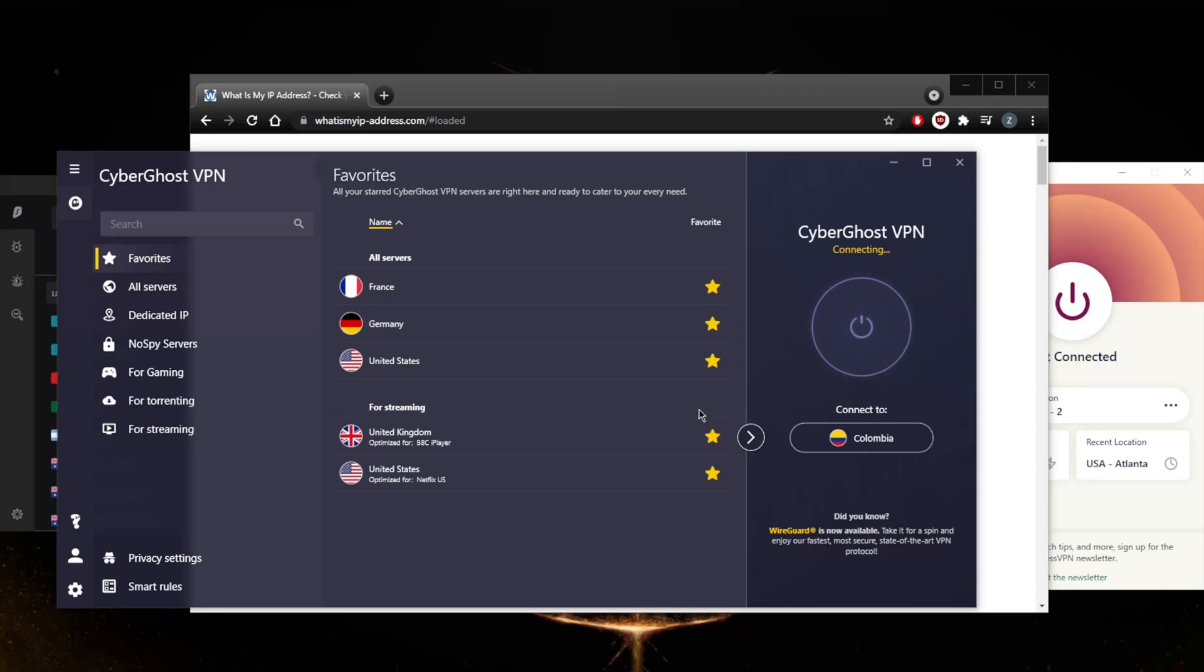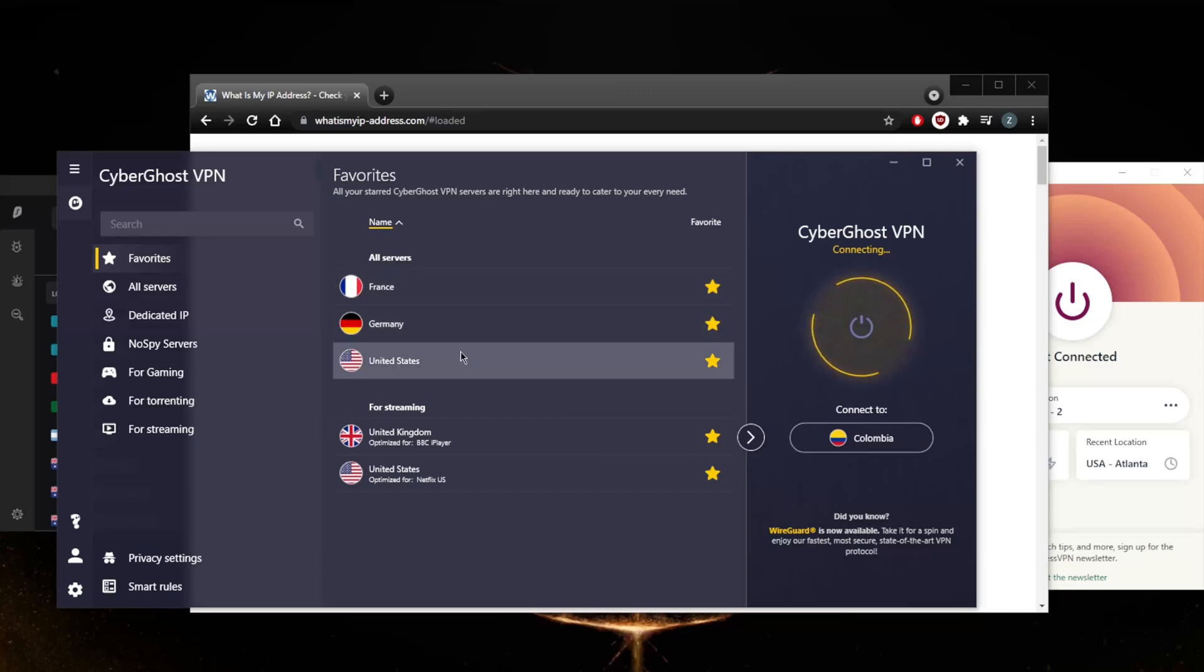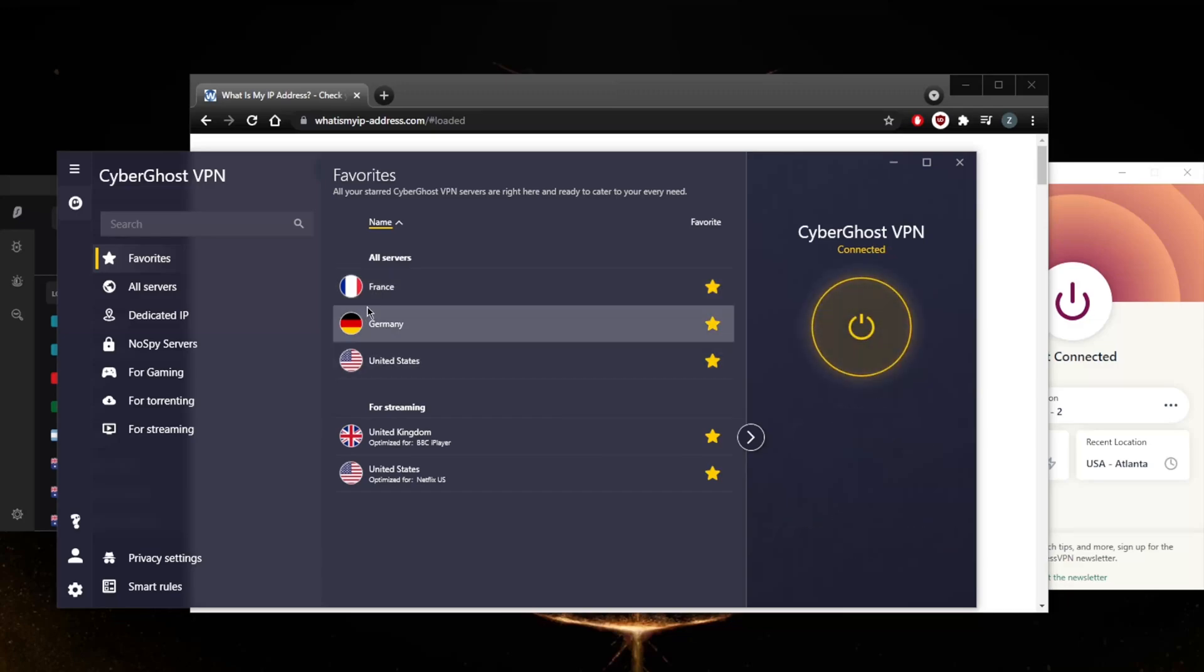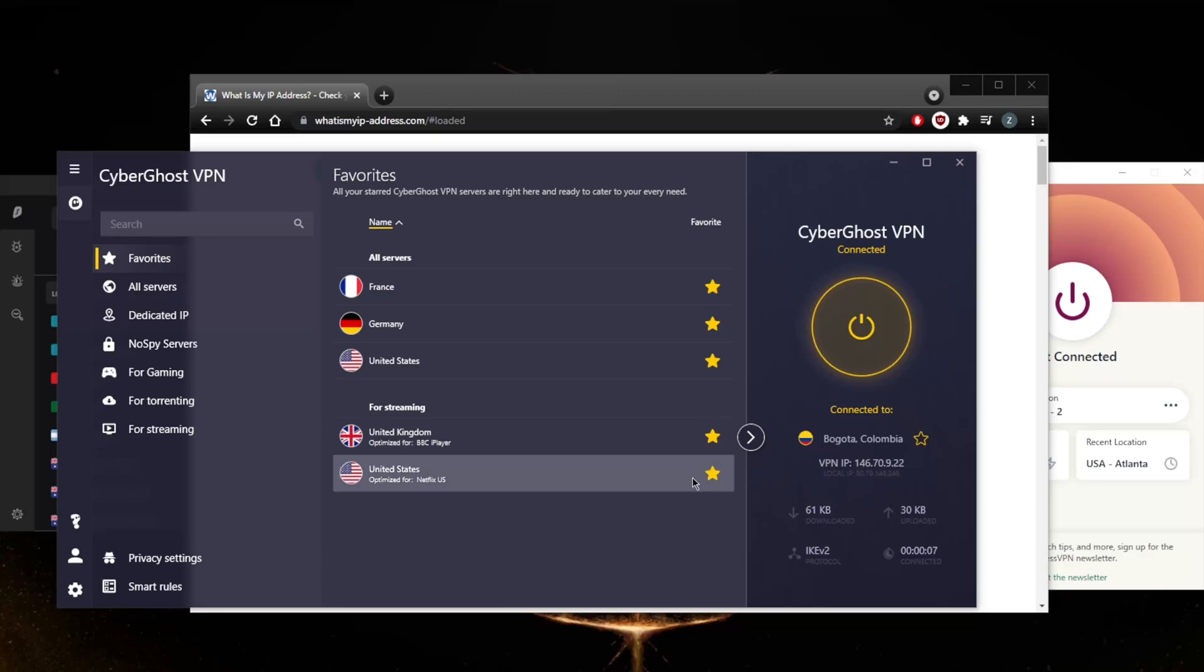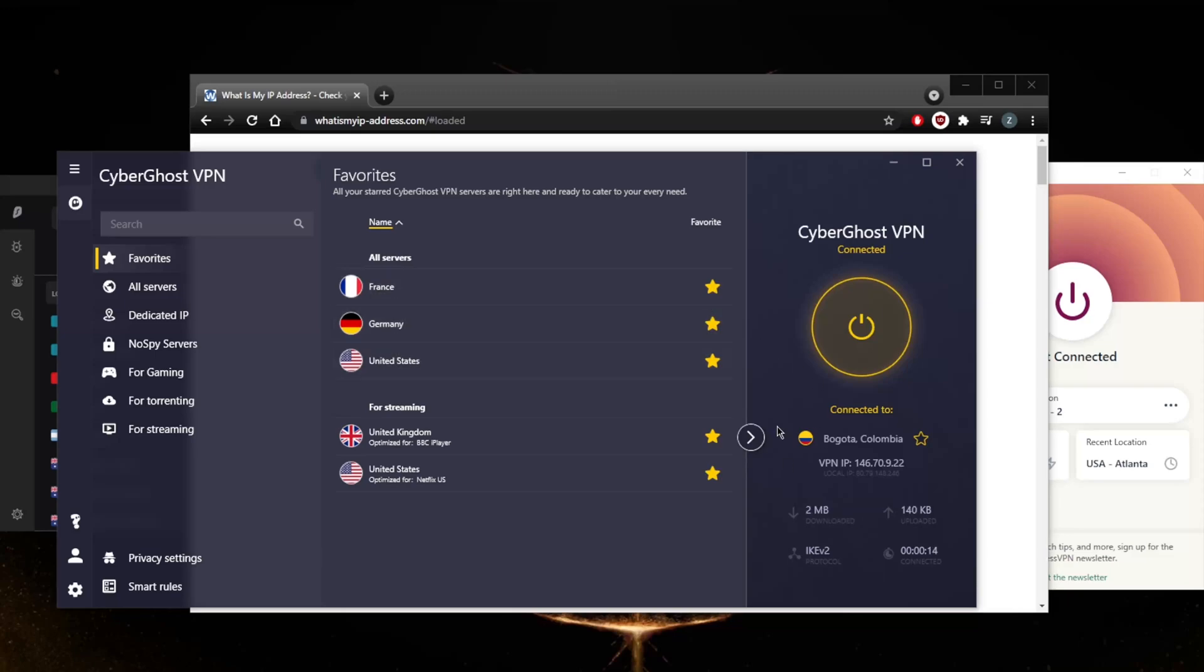I'm using the IKEv2 protocol in CyberGhost. The WireGuard protocol usually works fine, but not all servers are WireGuard supported. In this case, the Colombian server is not supported by WireGuard, so that's why I'm using IKEv2, which is also a very quick protocol.